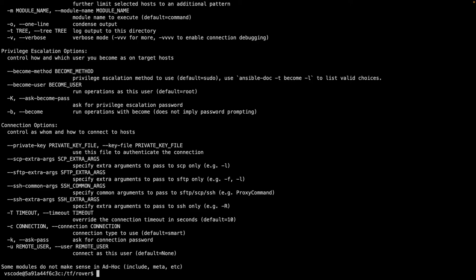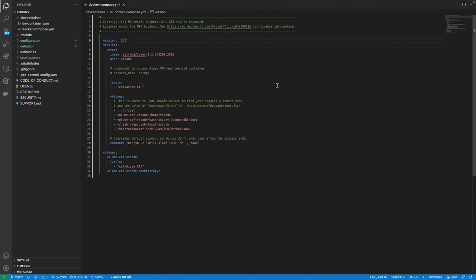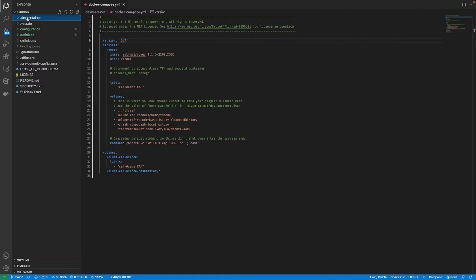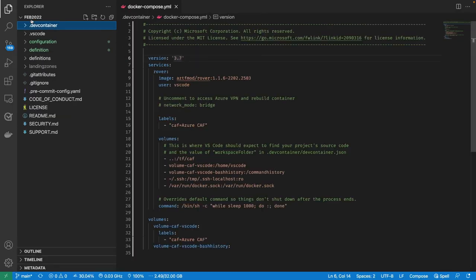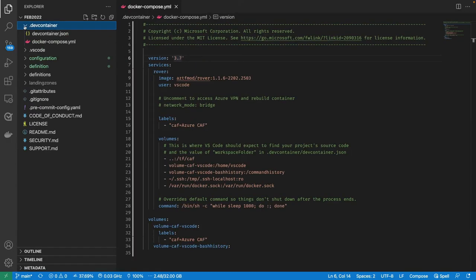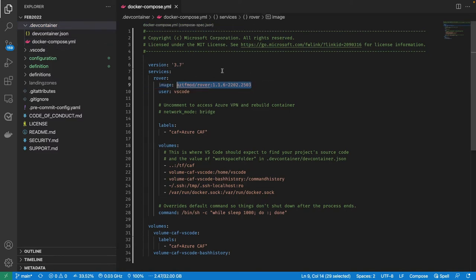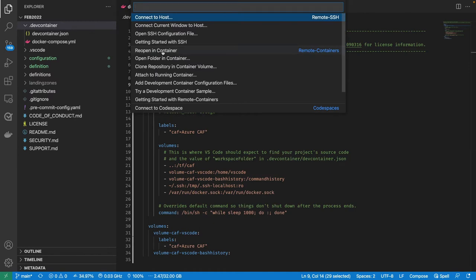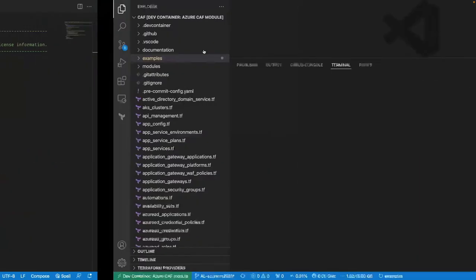For a development environment for CAF Terraform landing zones, we use Visual Studio Code. Inside my directory, there is a special folder called dot dev container, and inside it there is the Docker Compose YAML file. Once you have this type of file, VS Code allows you to open this inside a container. The Rover container runs on your laptop and is projected inside your running environment. Clicking 'Reopen in Container' will automatically put you inside the container.